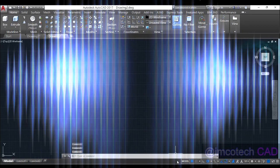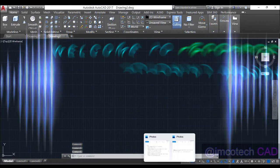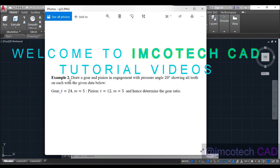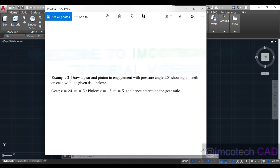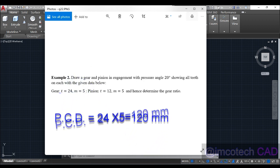Hello everyone, welcome back to EncoTechCat tutorial video. Today we want to draw a gear and pinion in engagement with pressure angle 20 degrees, showing all teeth. The given data: number of teeth for the gear is 24, module 5; number of teeth for the pinion is 12, module 5.